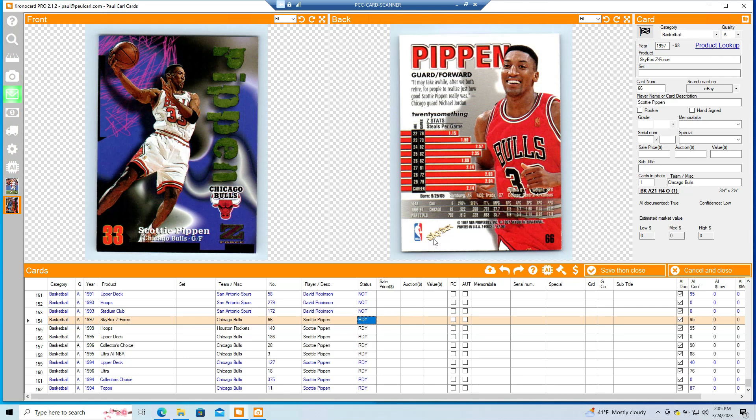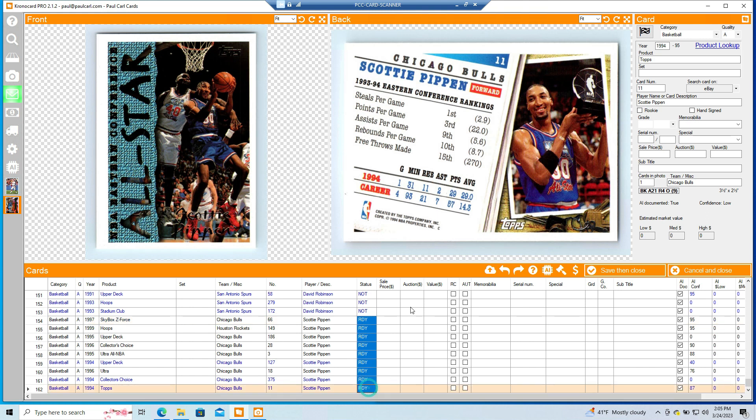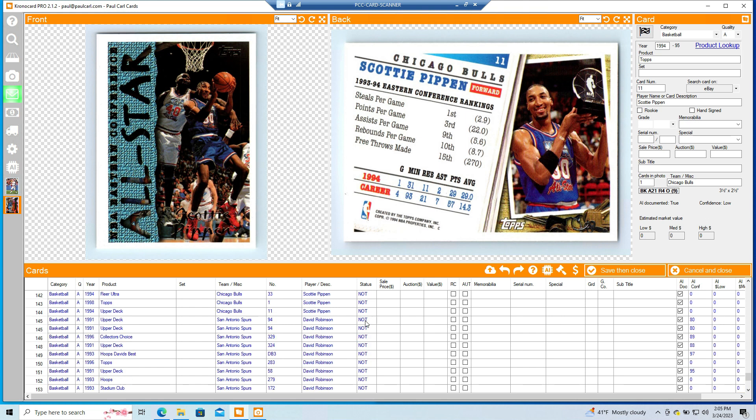What's up, everybody? Paul Carl here. I wanted to show you, I got some cards scanned last night before bed, and I just finished off checking the AI. So I wanted to kind of show my workflow.